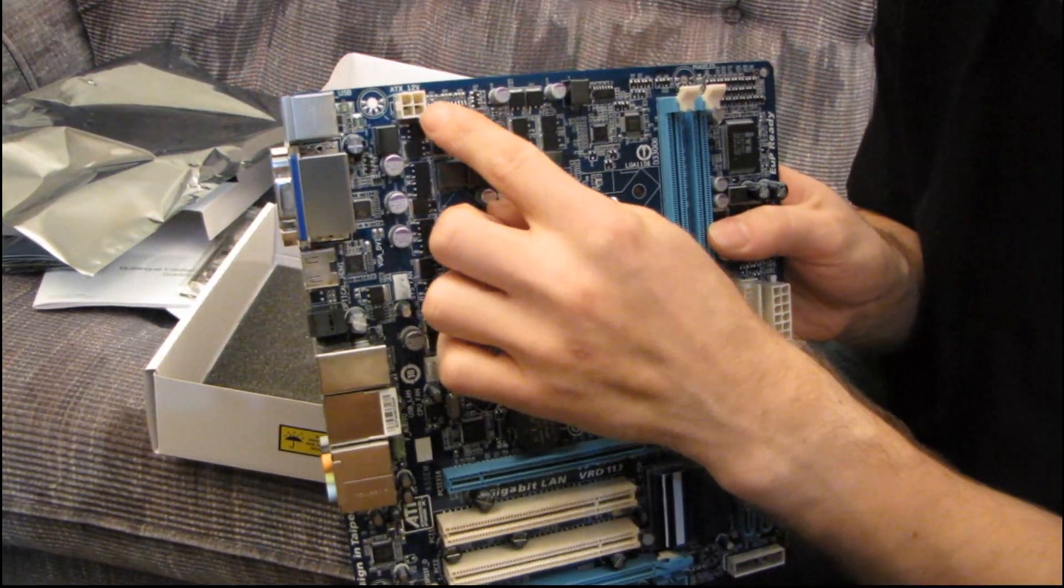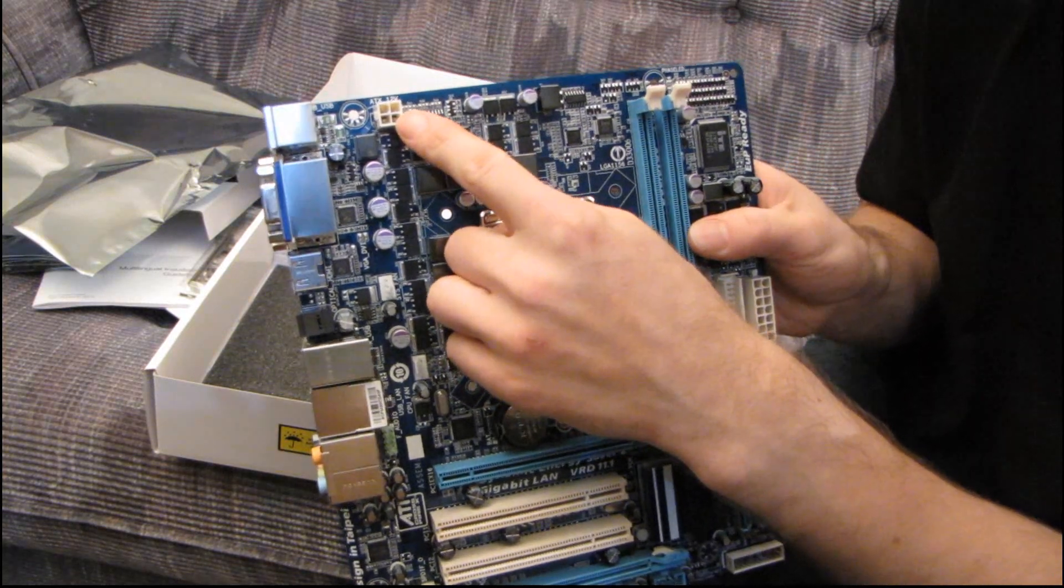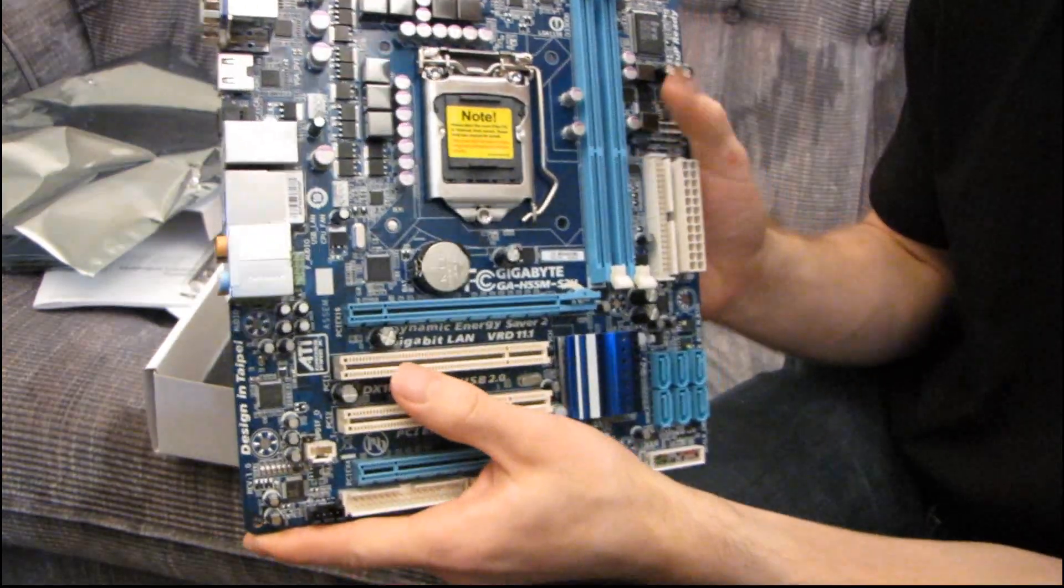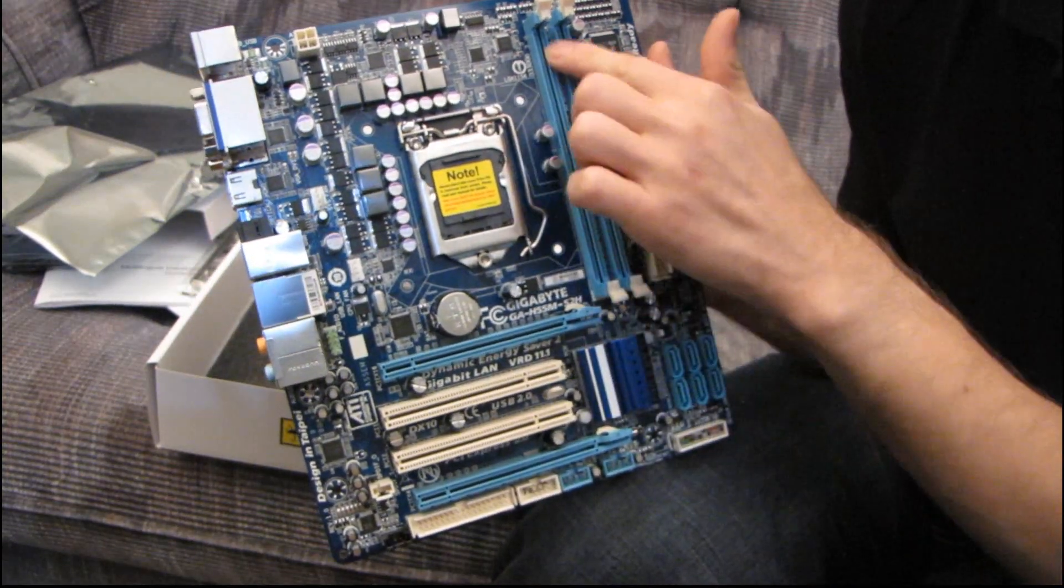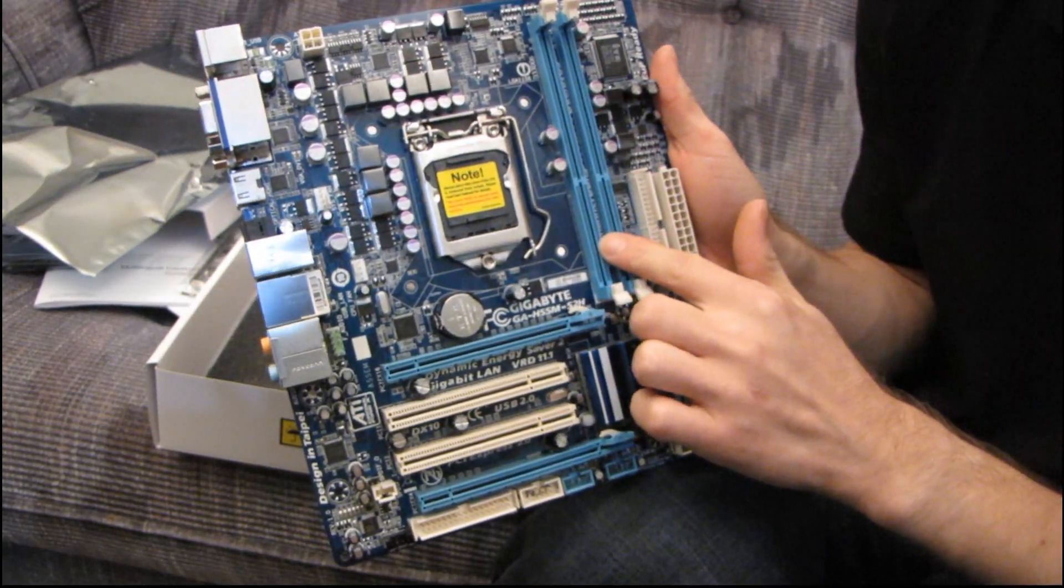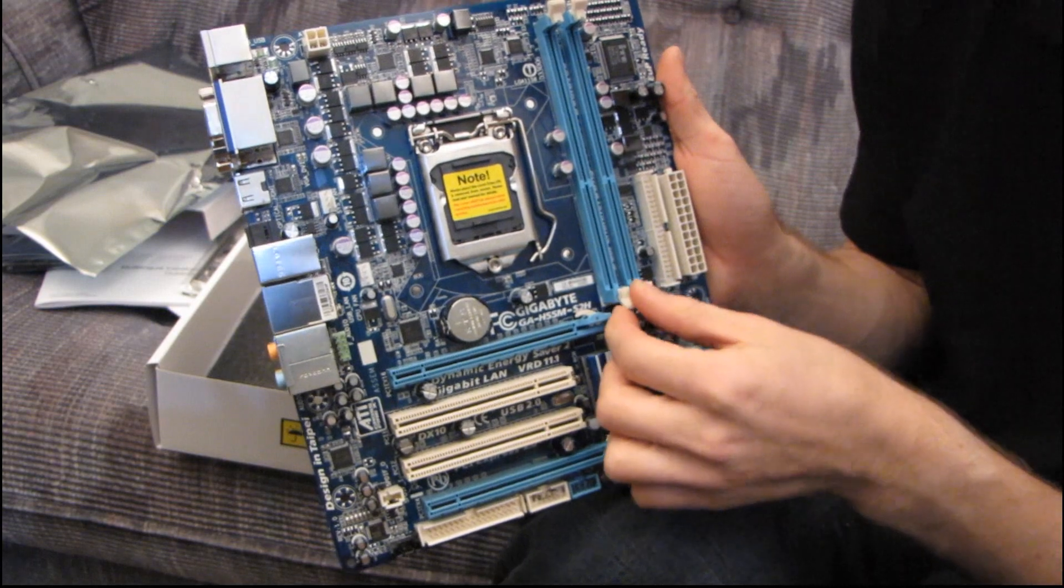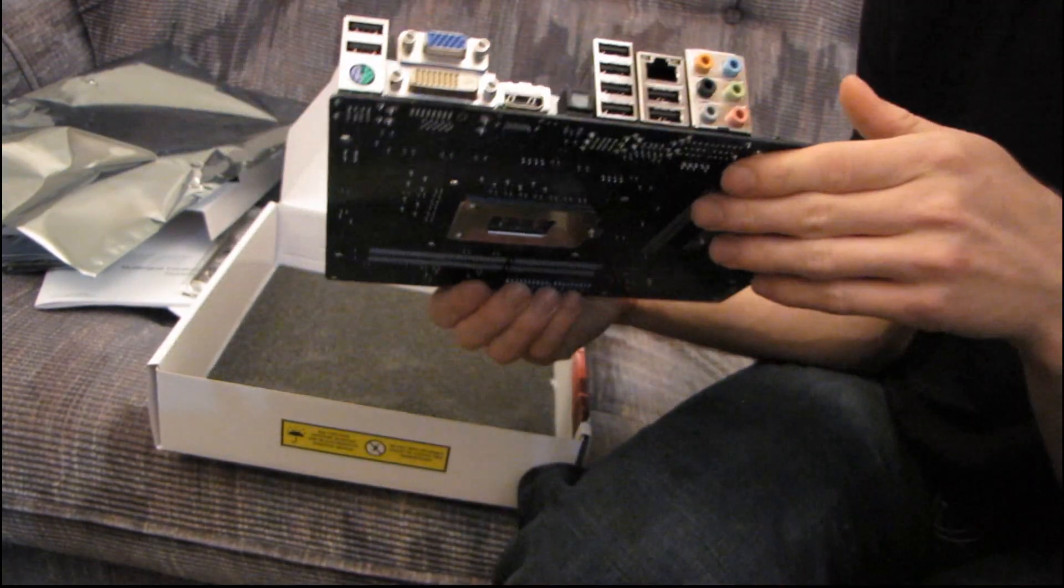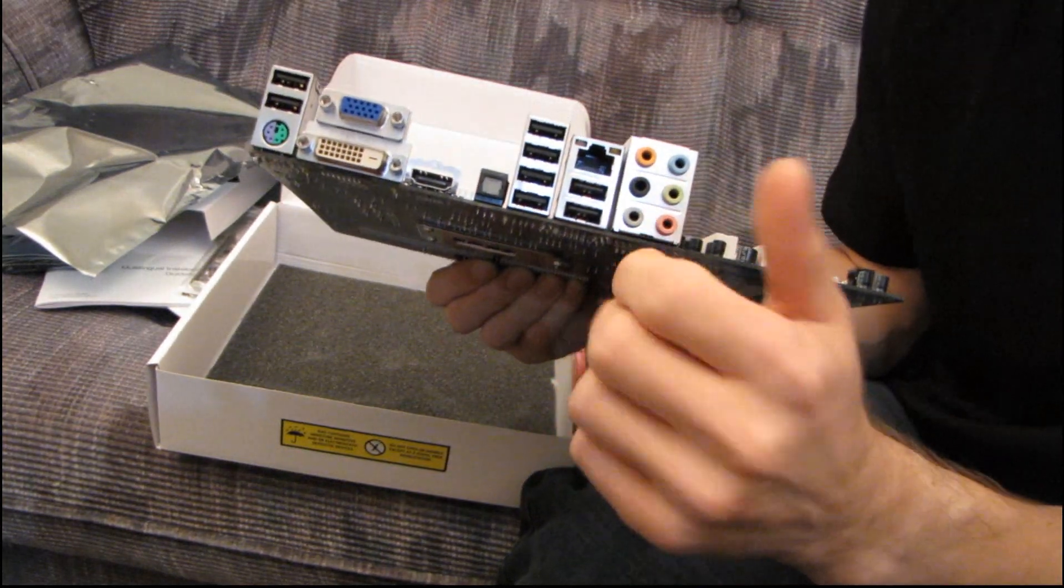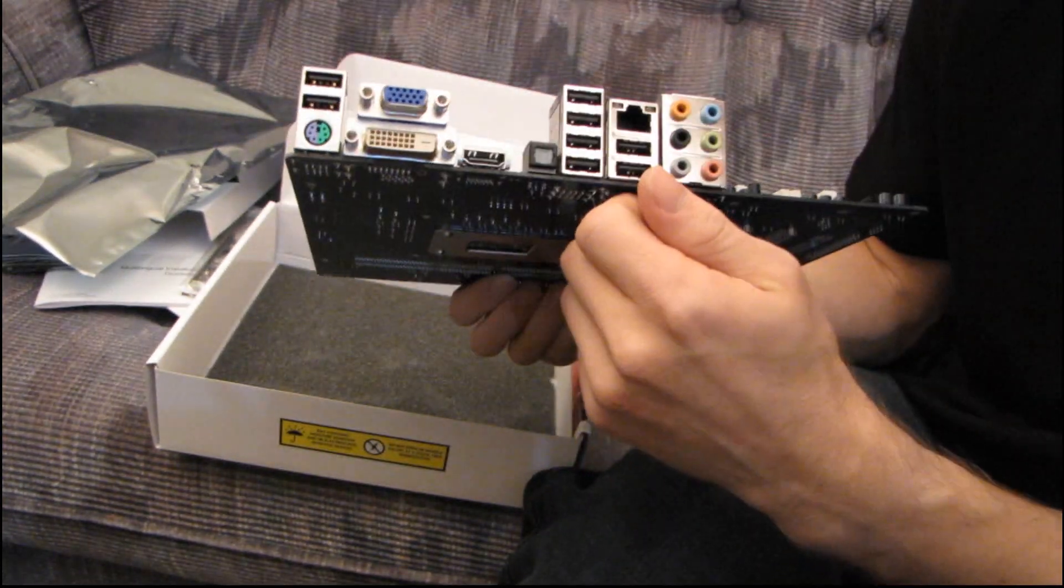This board does not have an 8-pin power connector because, I guess they figure, you just don't need it with the kind of chips you should be putting in this board. You've only got 2 slots for DDR3. That means you're going to be limited to a practical maximum of 8 gigs if you can afford 4 gig DIMMs at this time, which will likely go down in price. But it is going to be a bit of a limitation for some users.